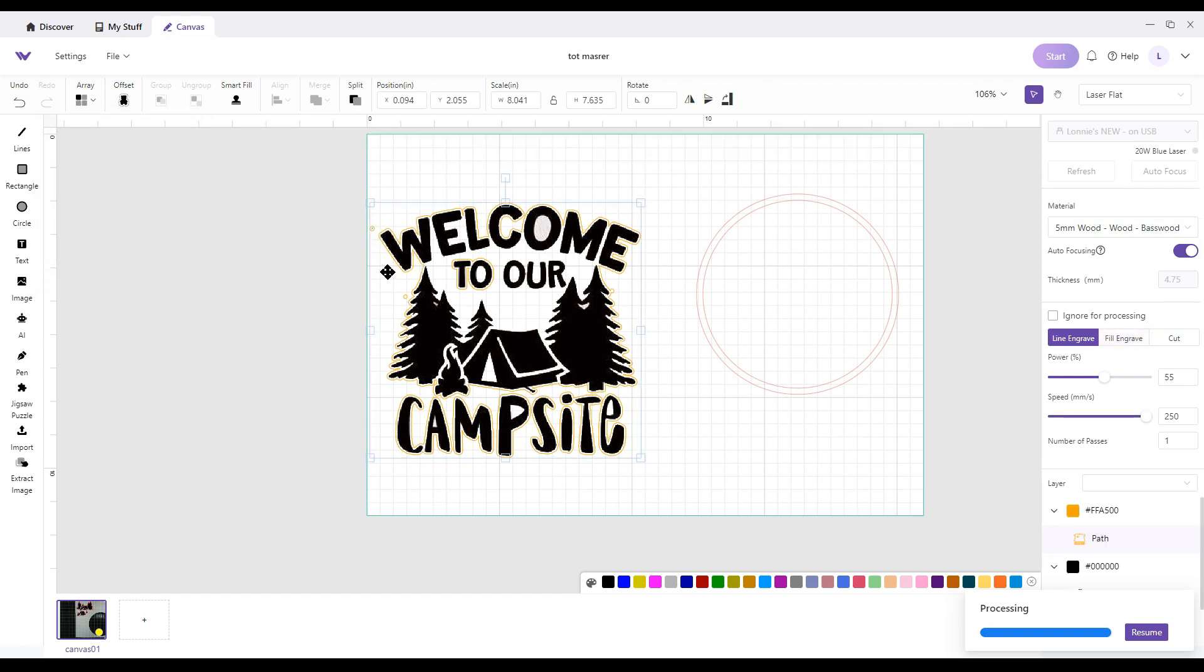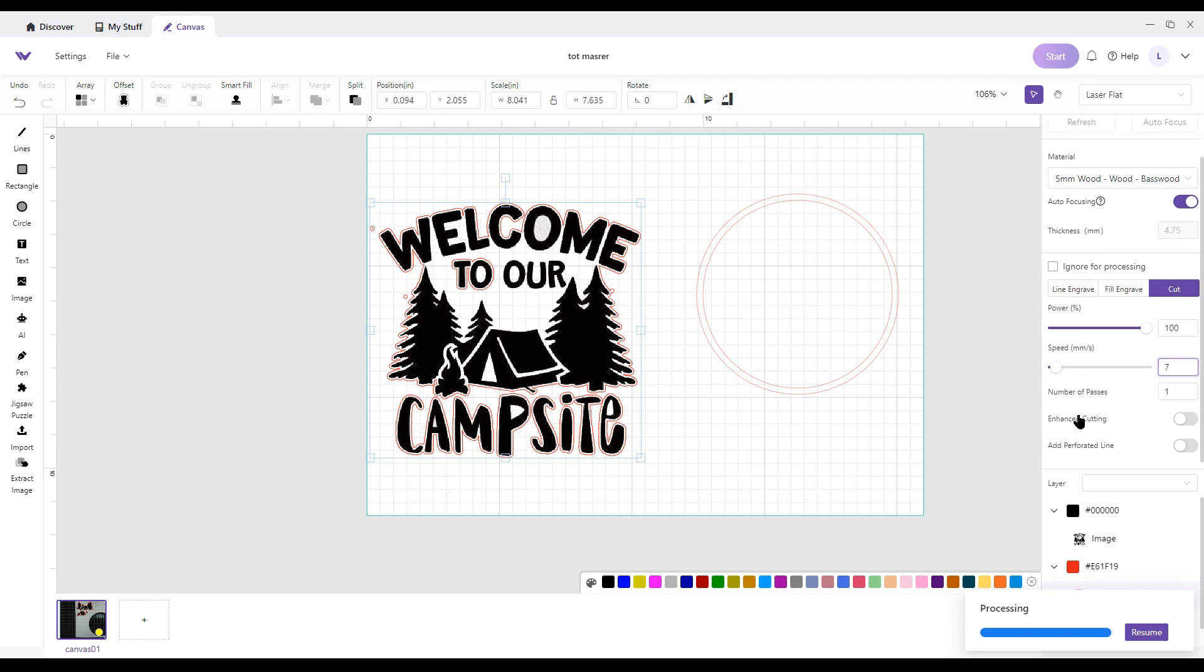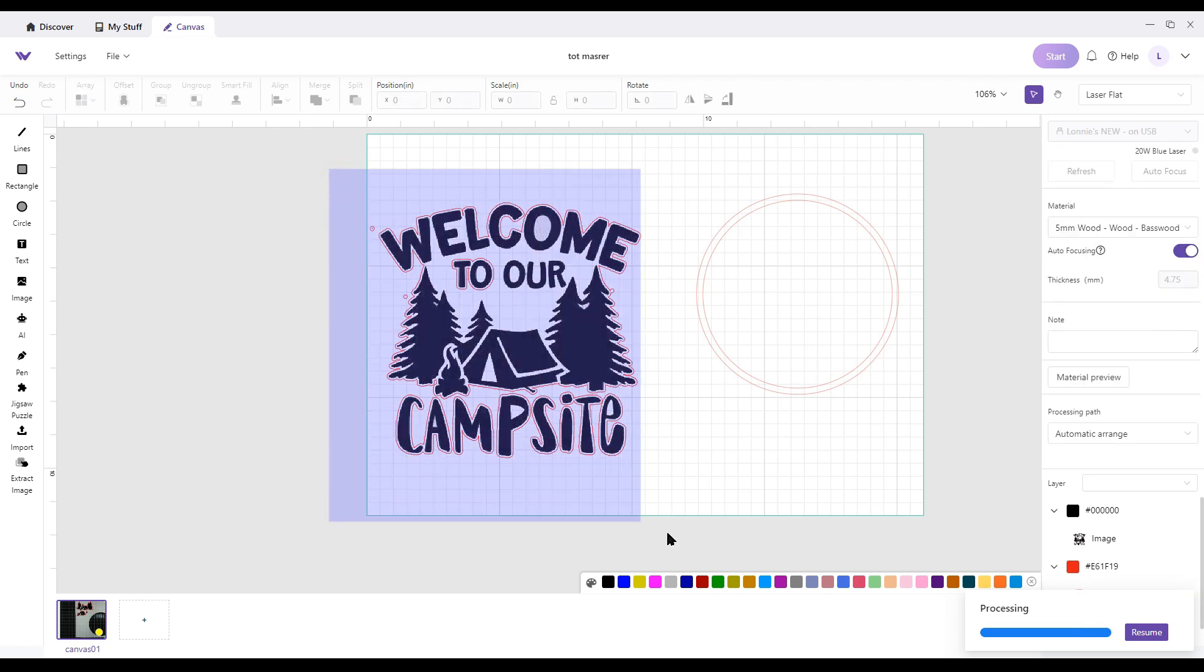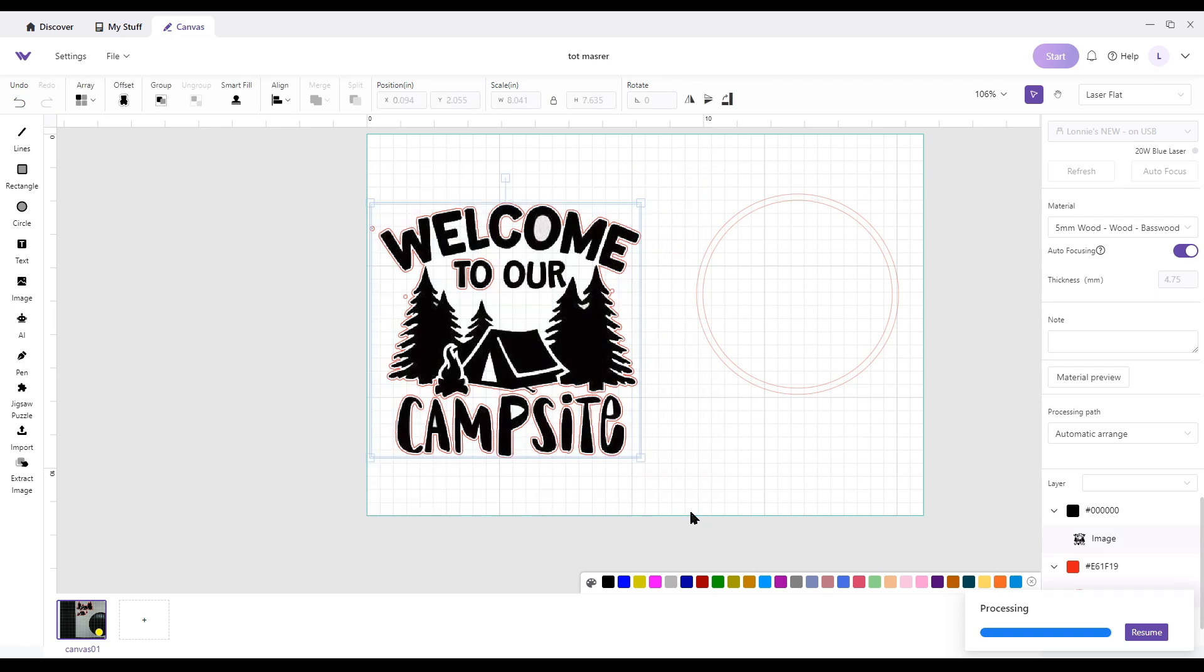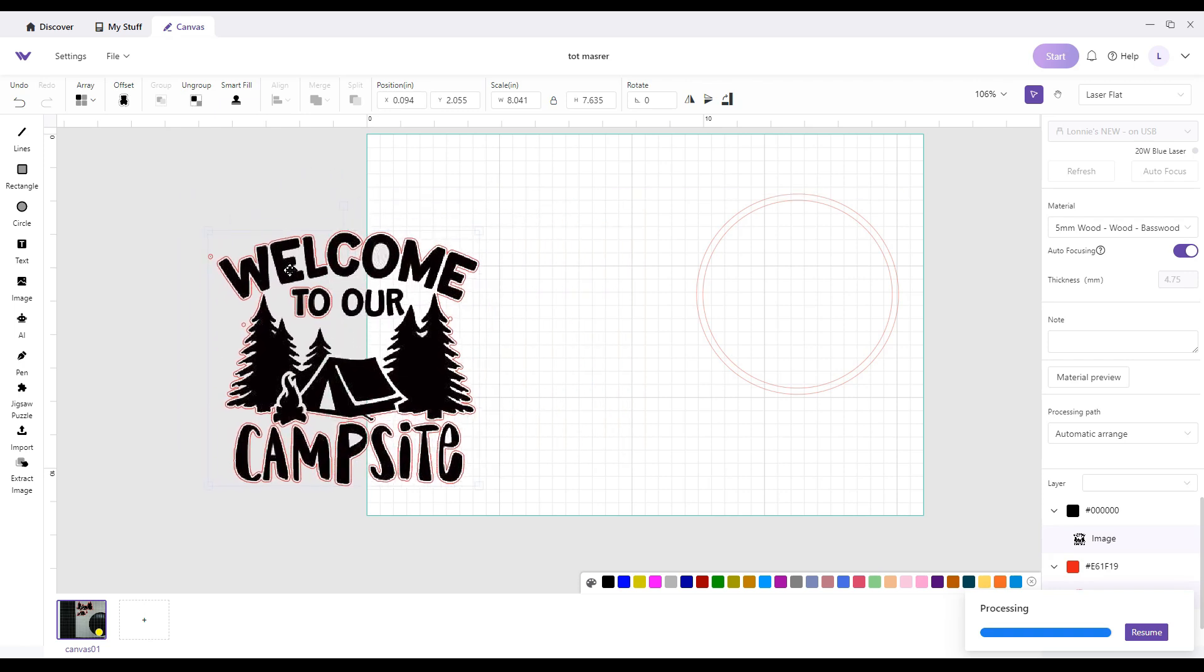And then with that selected, hit cut. Do my 107, enhanced on, one pass. Depending on your wood, you may have to go two passes, but I'm going to go with one. So there's everything. What you want to do is with them both selected, you're going to hit group. So now it stays together.